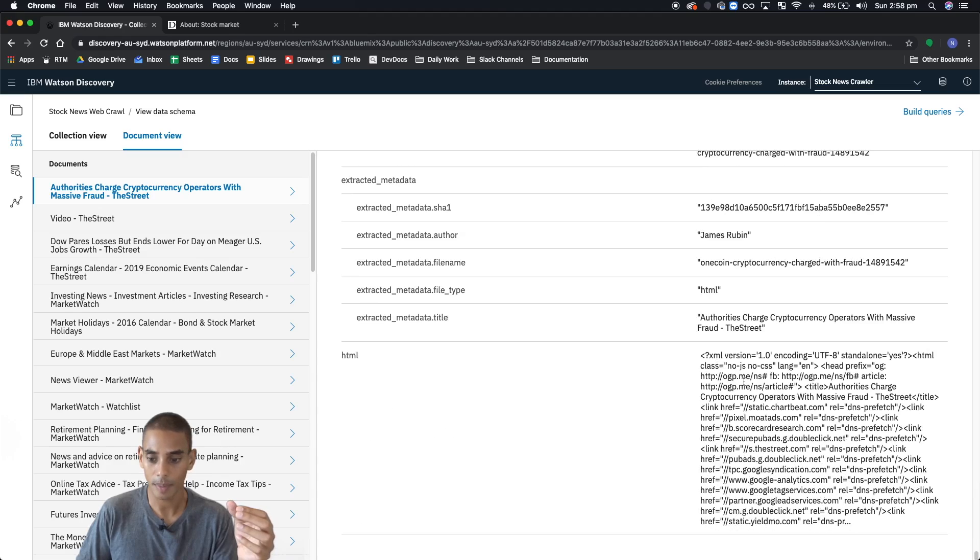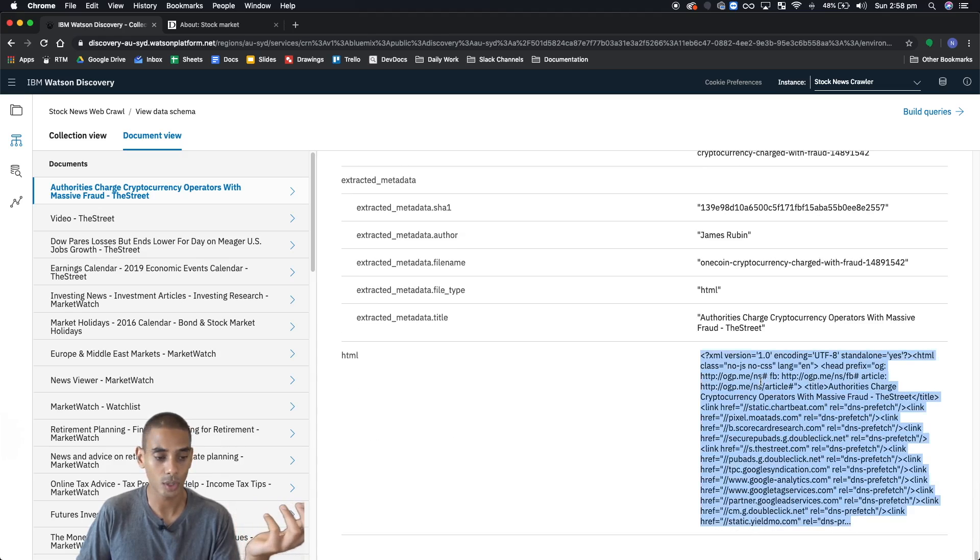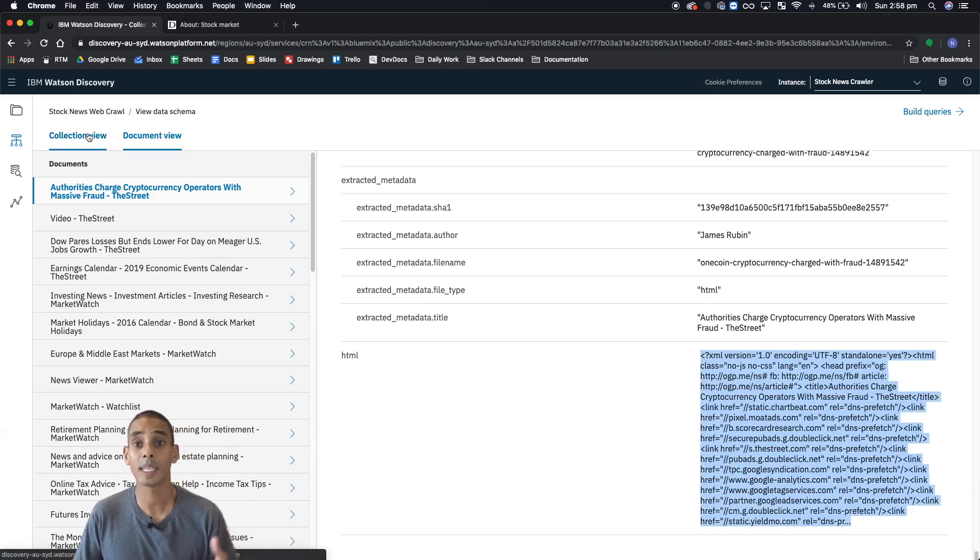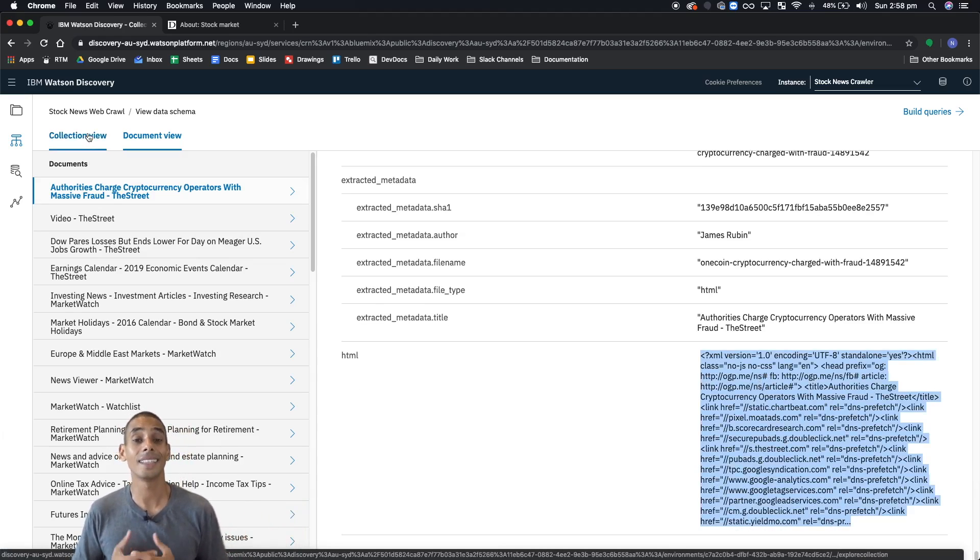And there should be the HTML down the bottom, which there is. So that about wraps up looking at the data schema.